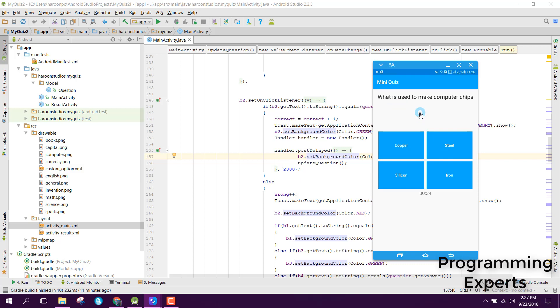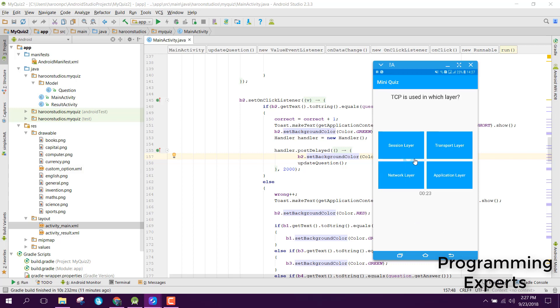Here's a question: what is used to make computer chips? If I select silicon, you can see it turns green, showing it's correct.